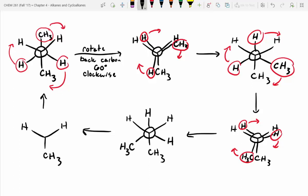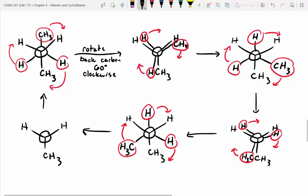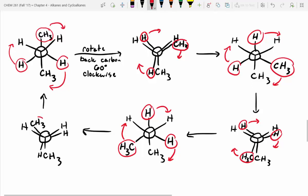Is everybody following along so far? We'll pull this proton 60 degrees, this methyl group 60 degrees, this proton 60 degrees. And then you can imagine — if you take this methyl group and pull it 60 degrees, this proton 60 degrees, and this proton 60 degrees, you end up right back at your starting product.